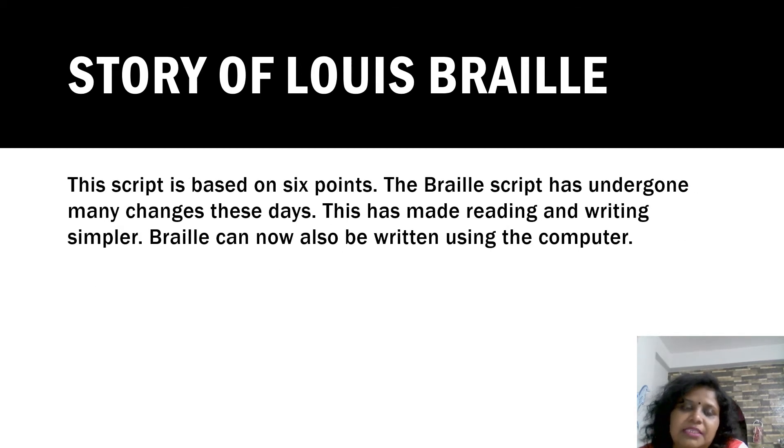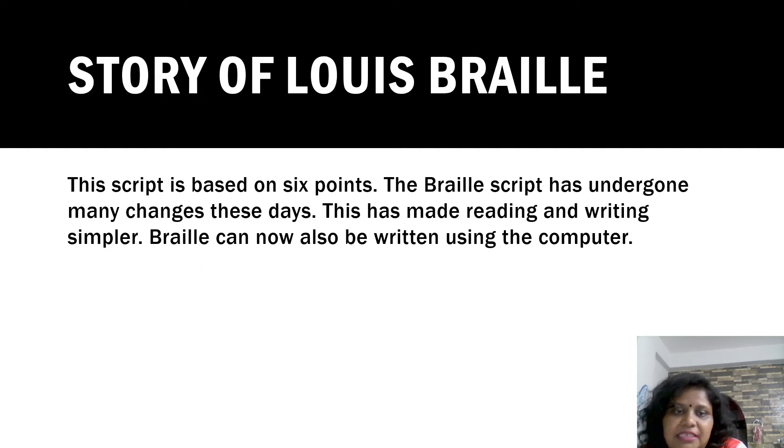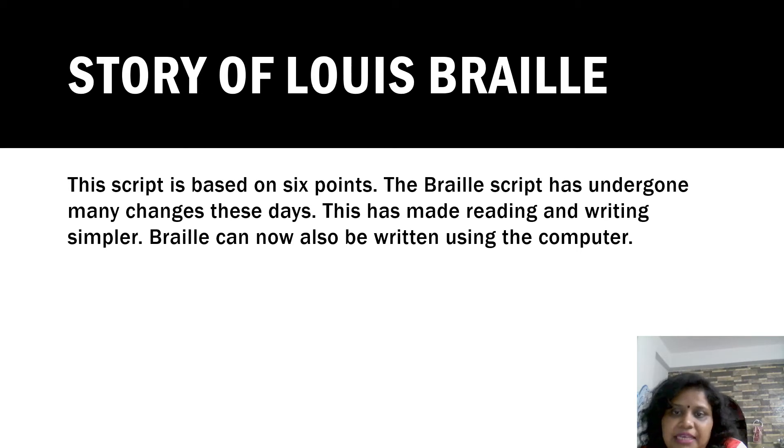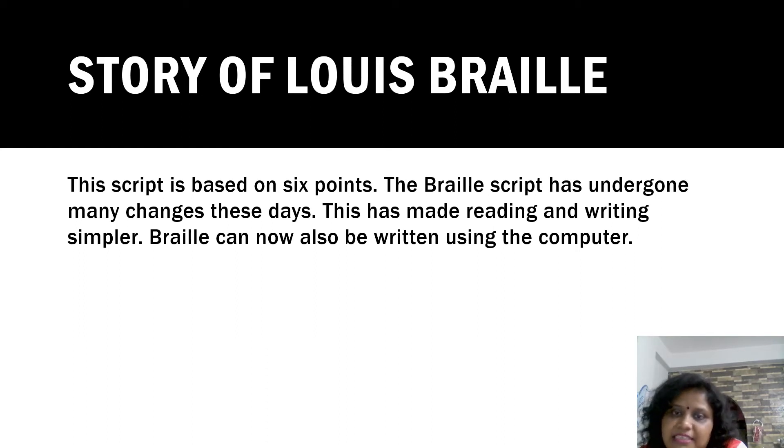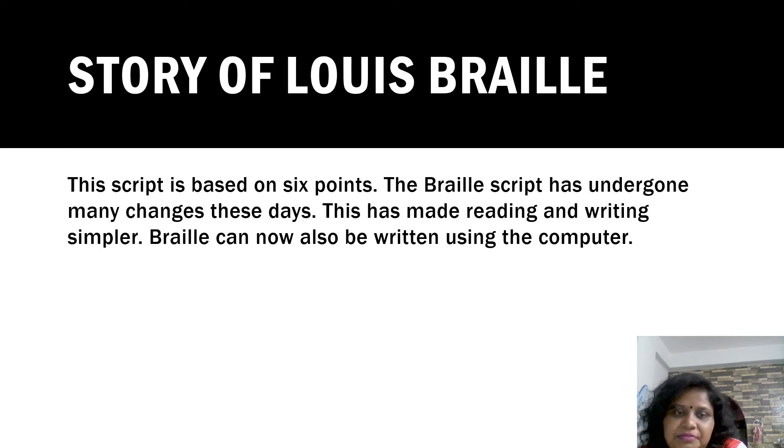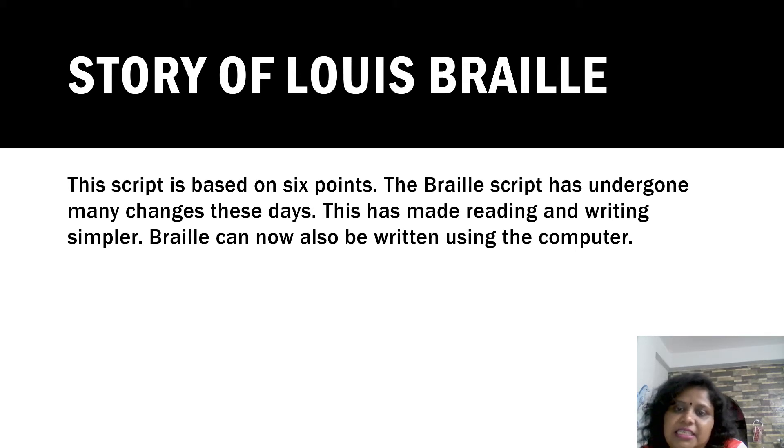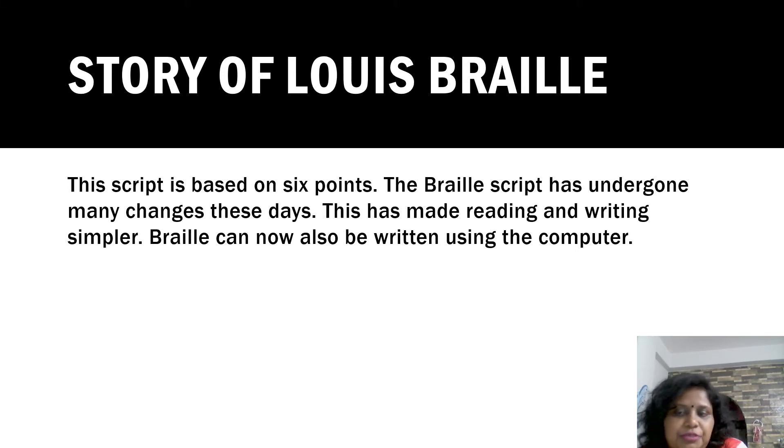This script is based on six points. The Braille Script has undergone many changes today. This has made reading and writing simpler. Braille can now also be written using the computer.